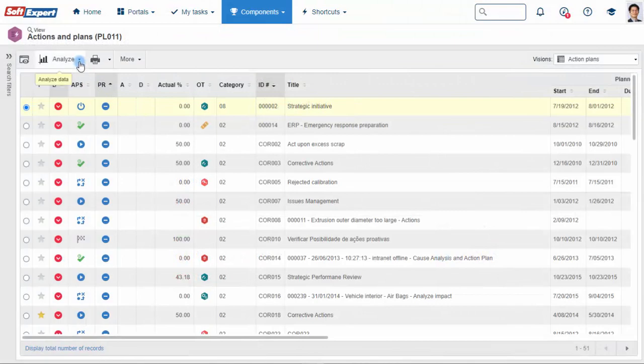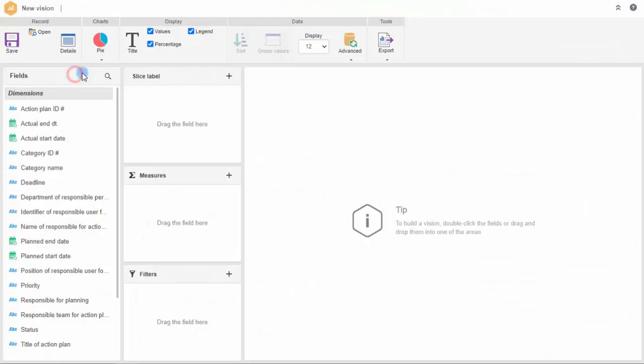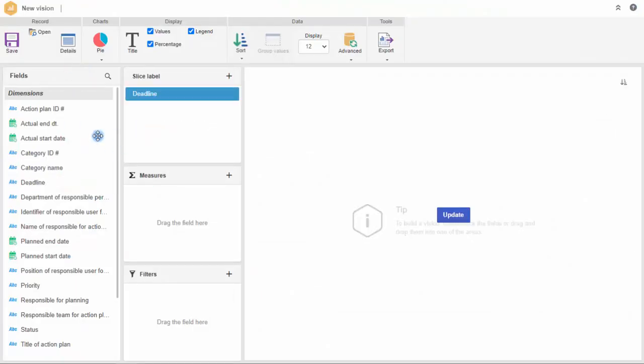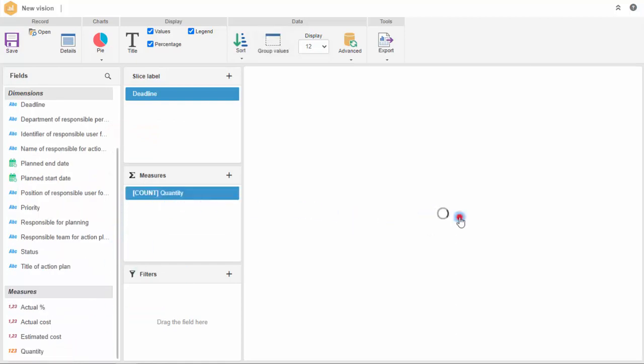The SoftExpert Action Plan is natively integrated into SoftExpert Analytics, so companies can see and understand data collected by the action plans.